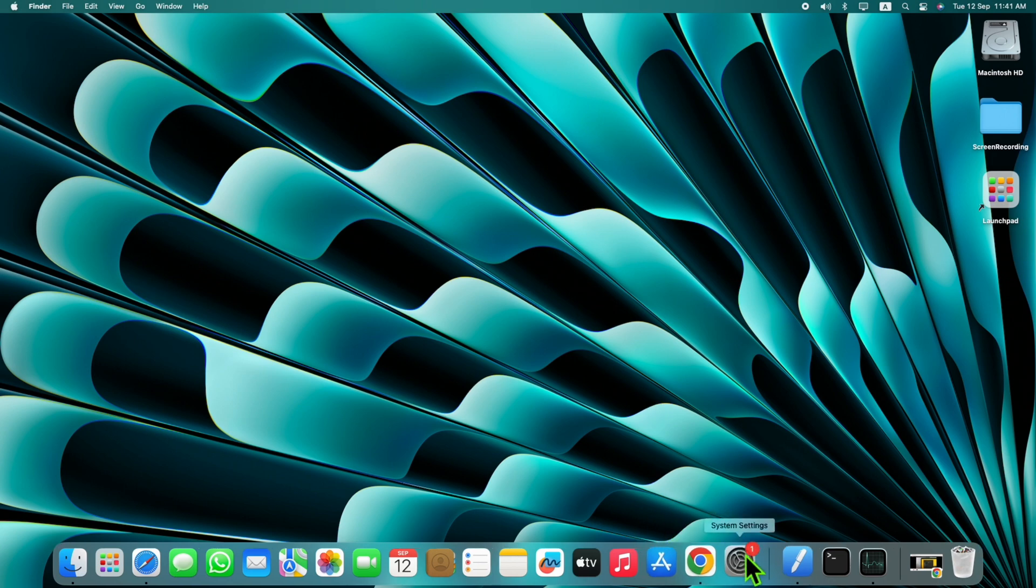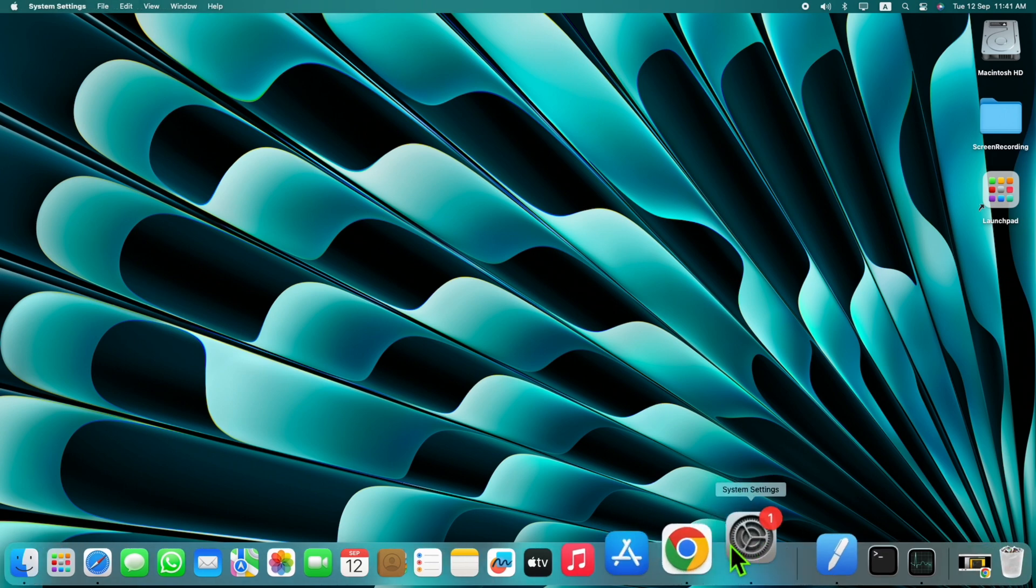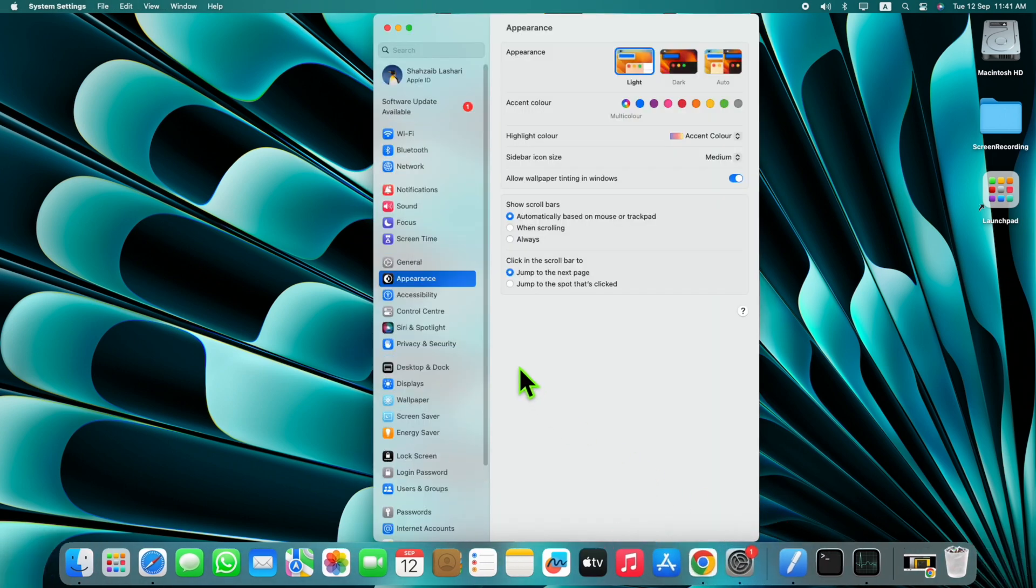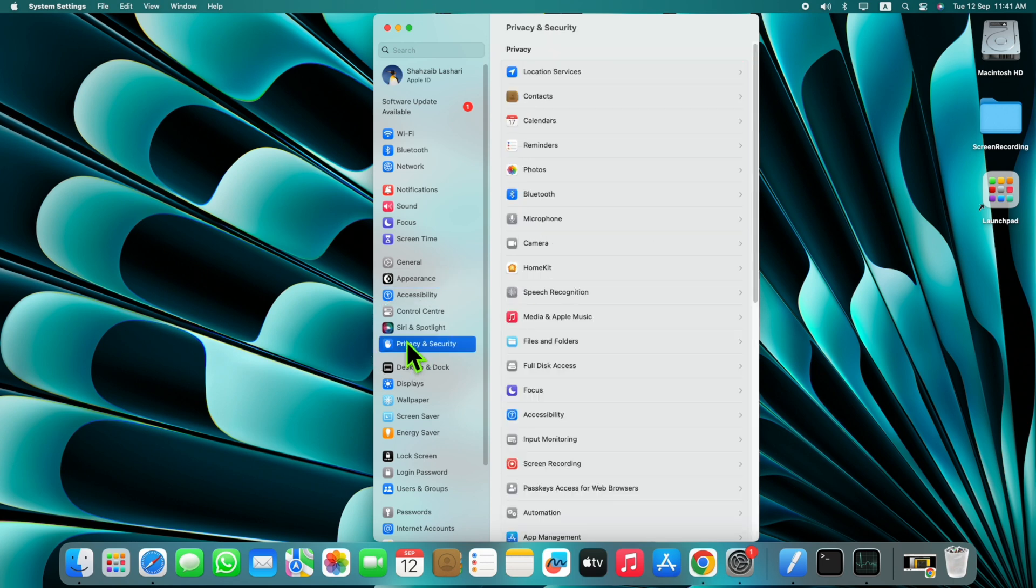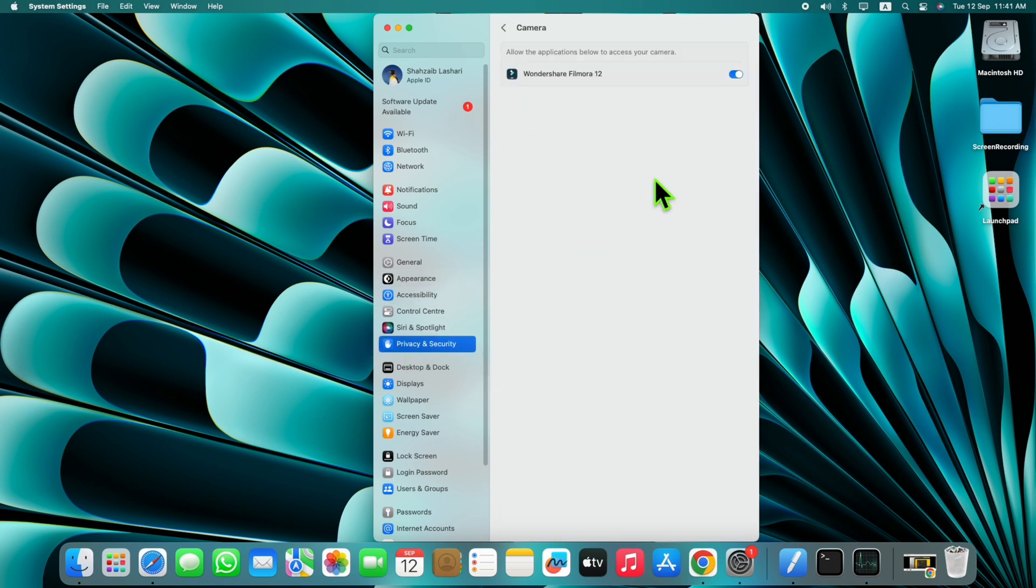To solve this problem, first go to System Settings, then click on Privacy and Security, then click on Camera and allow access to the camera.